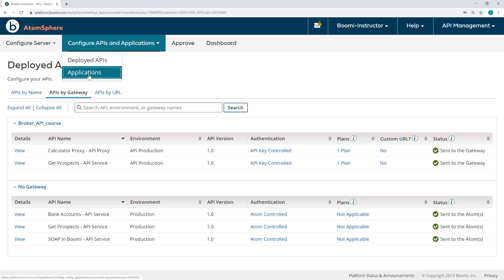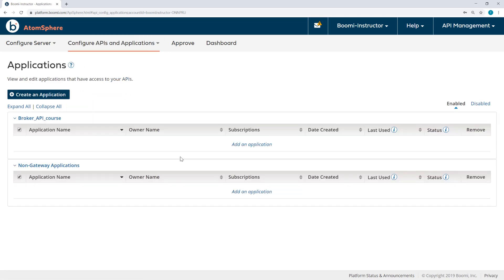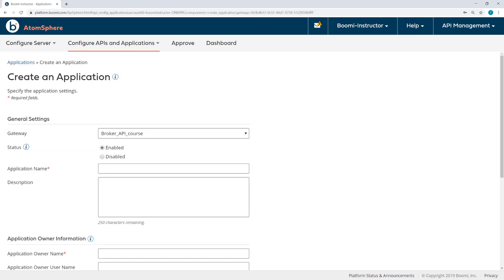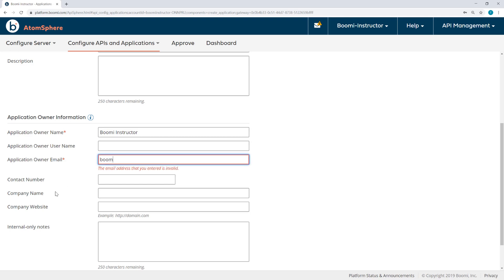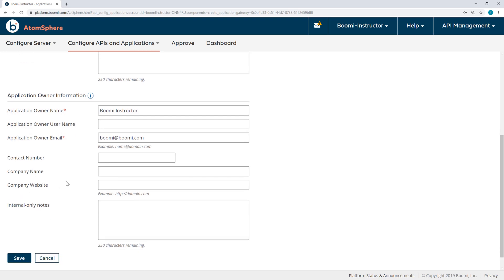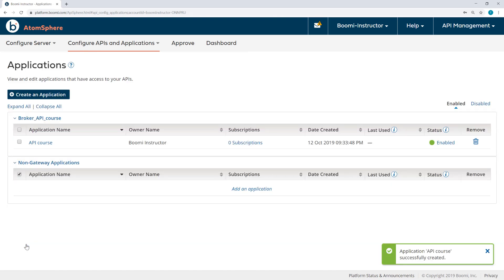I'm going to go to the Applications page. And here for my broker API course, I'll click Add an application. I'll call this application API course. And I do need to provide an owner name and an owner email. Now this doesn't have to be a valid email address, it just has to match the proper email syntax.